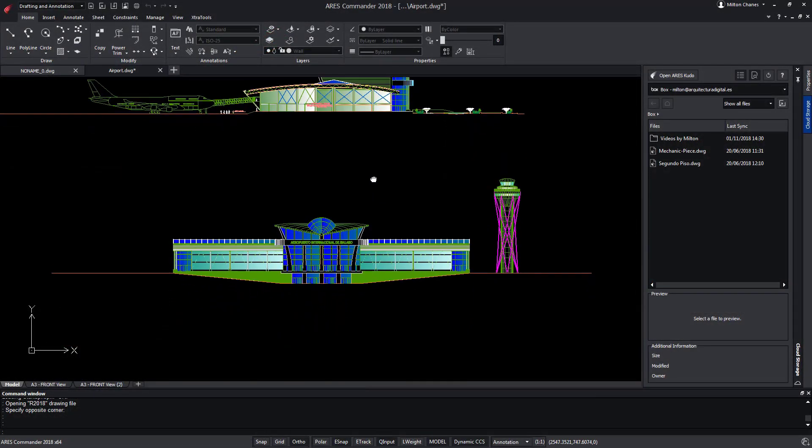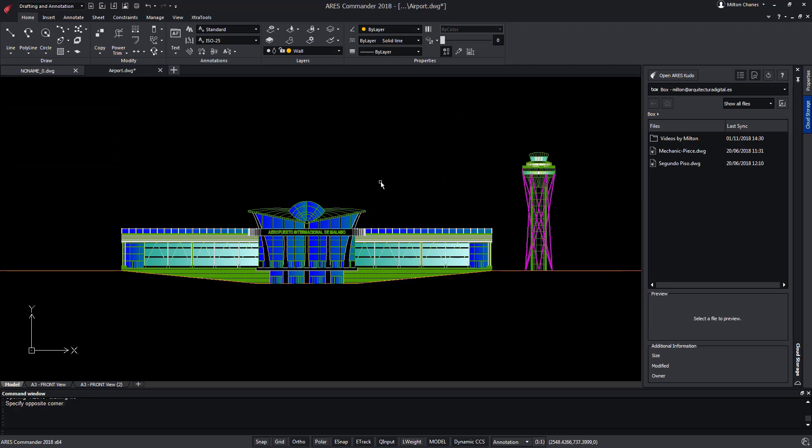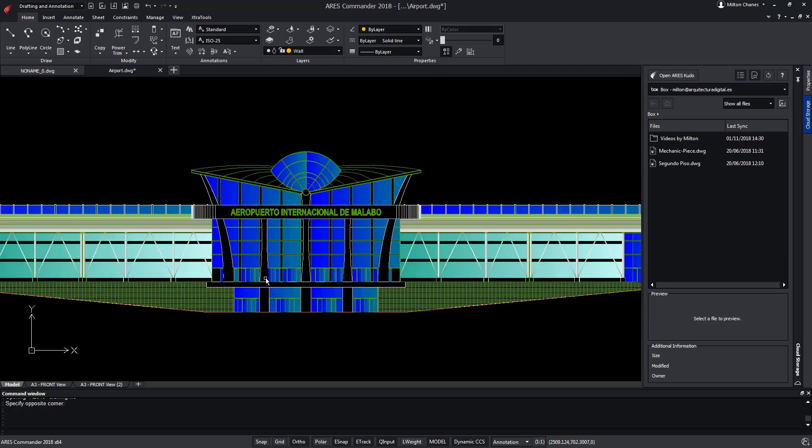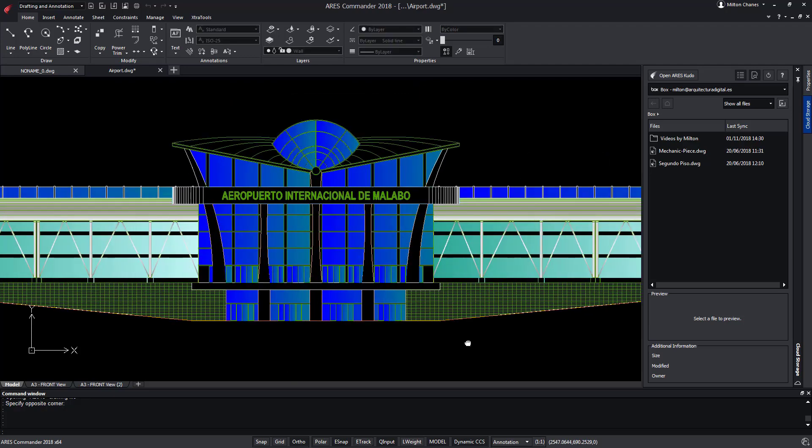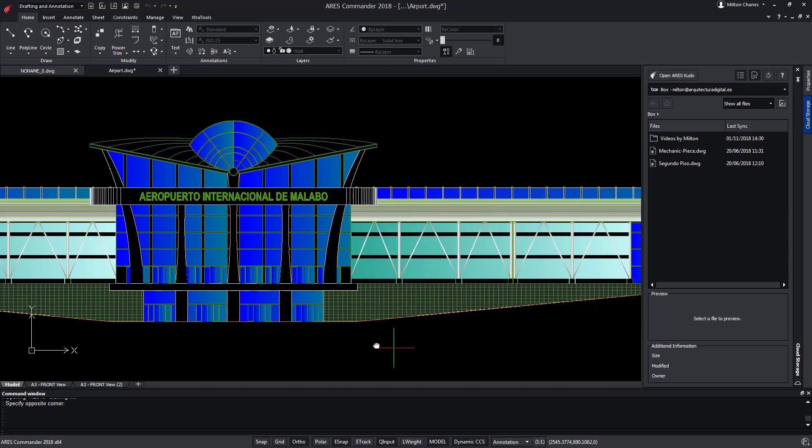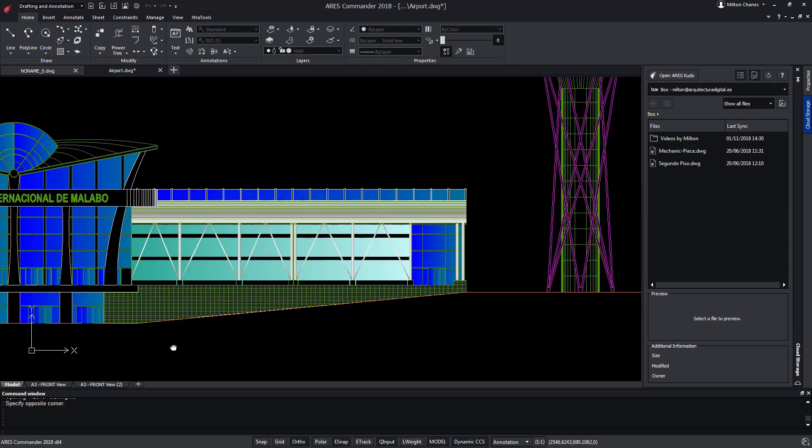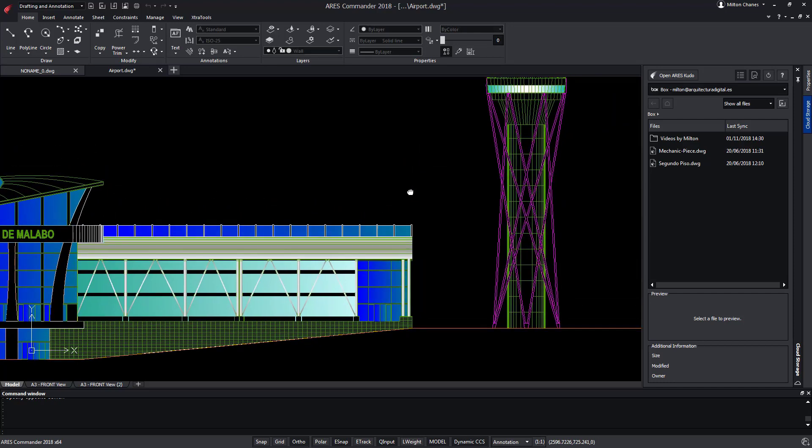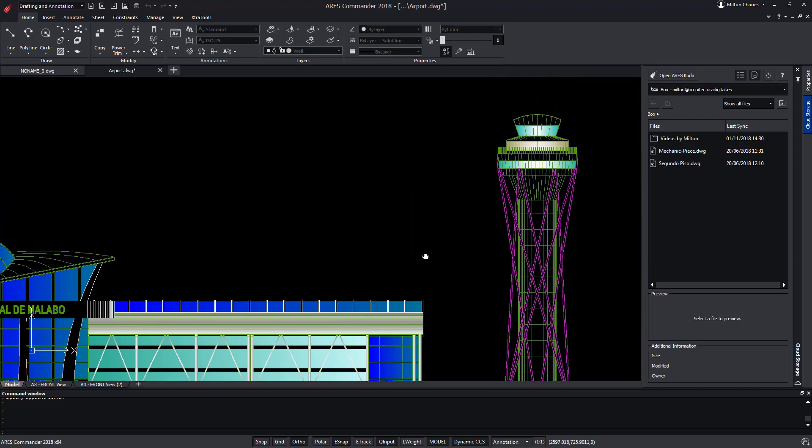When we create a drawing it's common to have to share it with clients or colleagues who are working on the same project. In this video we will see how to share a link which allows these people to follow the project online, always with access to the latest version of the project.